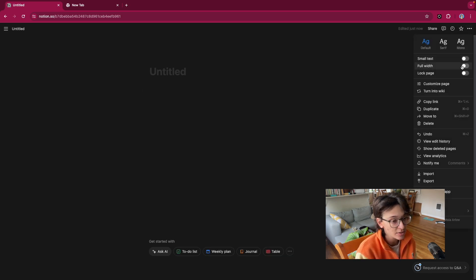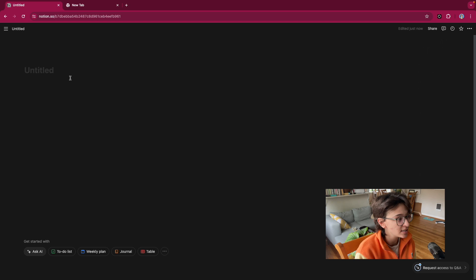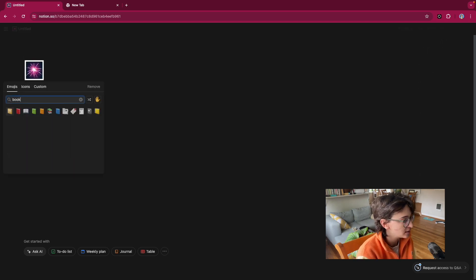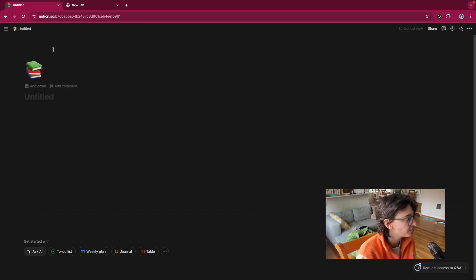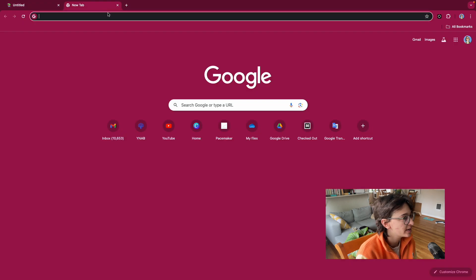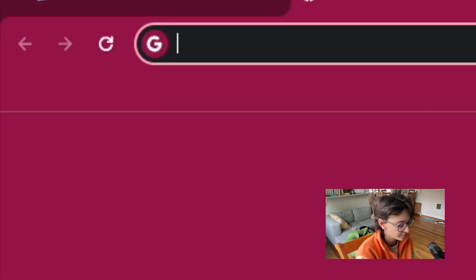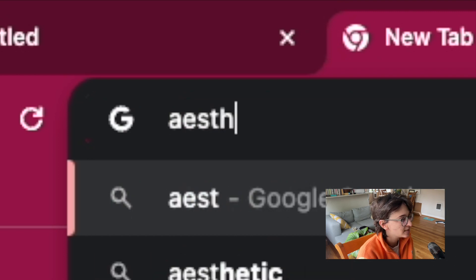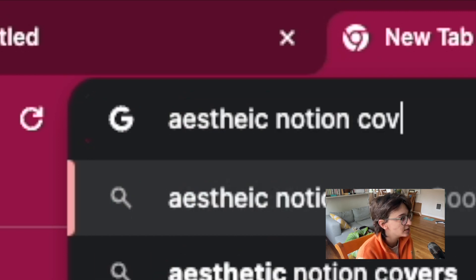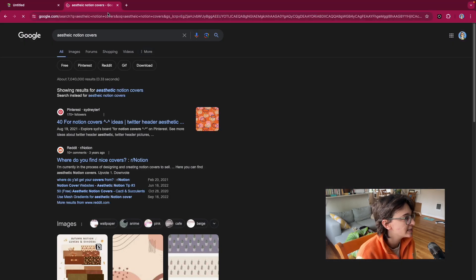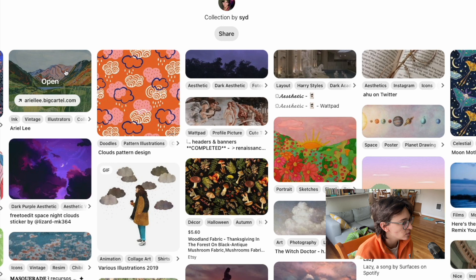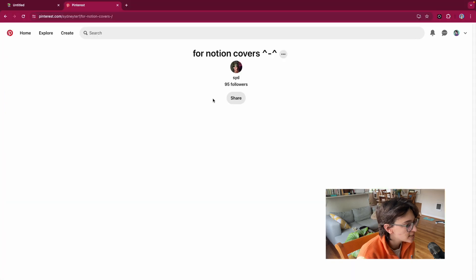So we're going to do full width and small text. And let's just start with an icon of a book. And we'll do a cover. And let's find aesthetic Notion covers.